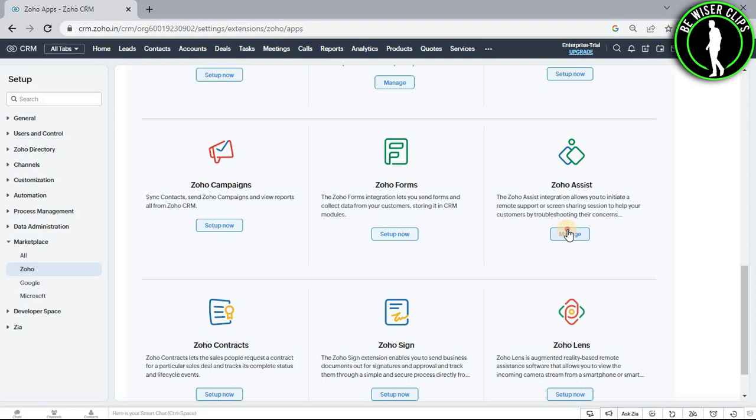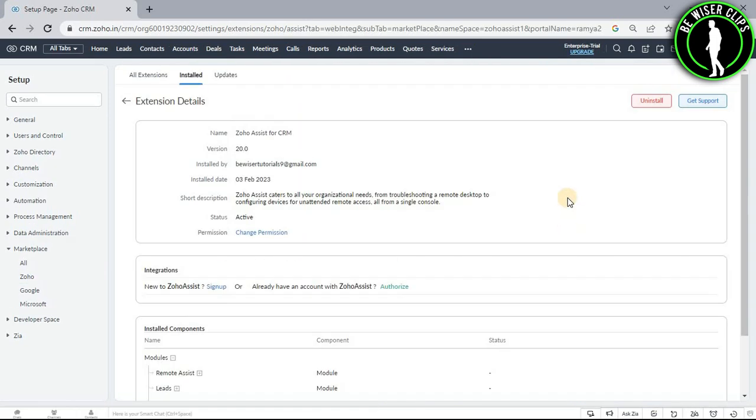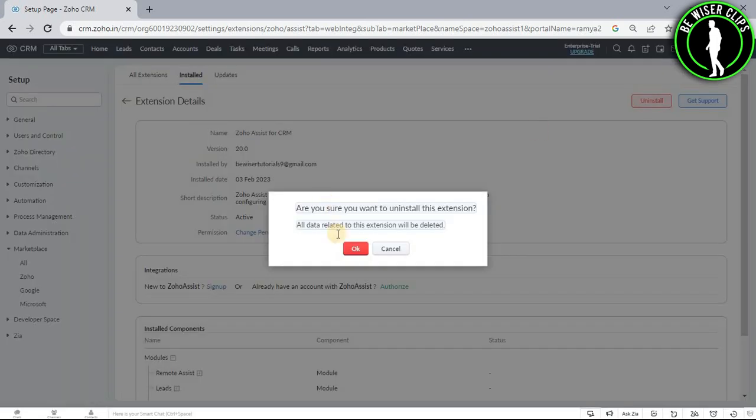Now select its manage button and you will get on this page. After that, select this uninstall button and select this OK button.